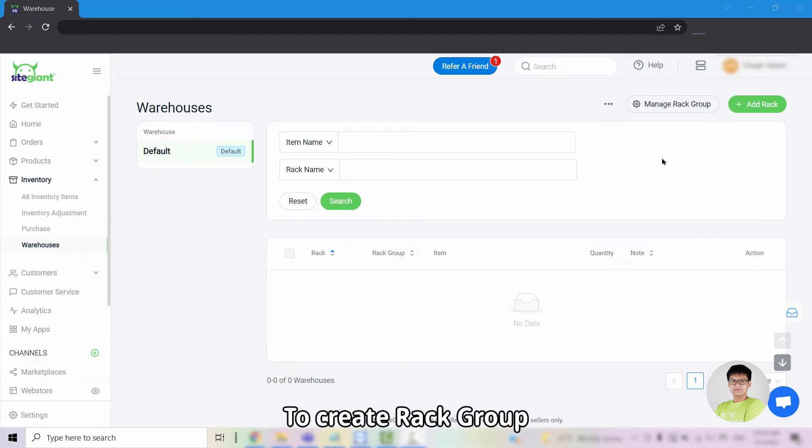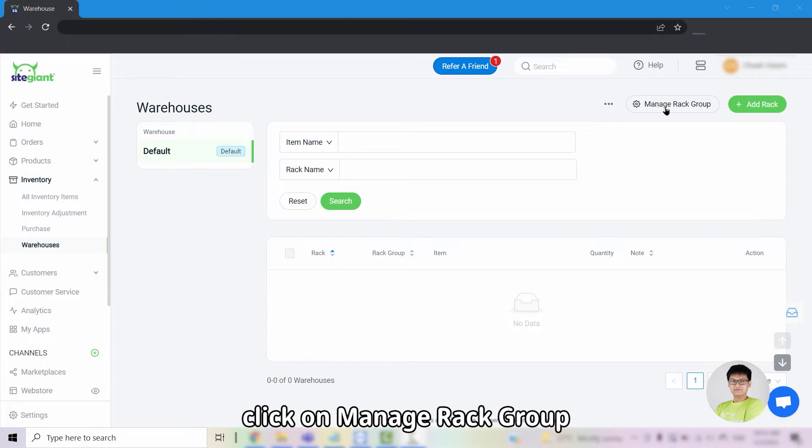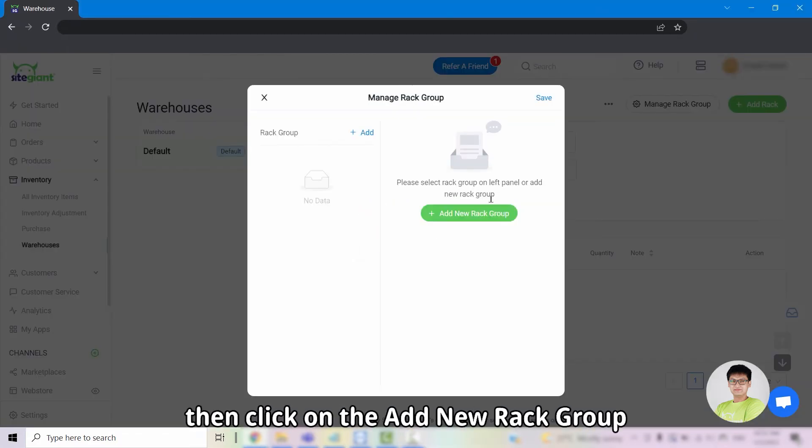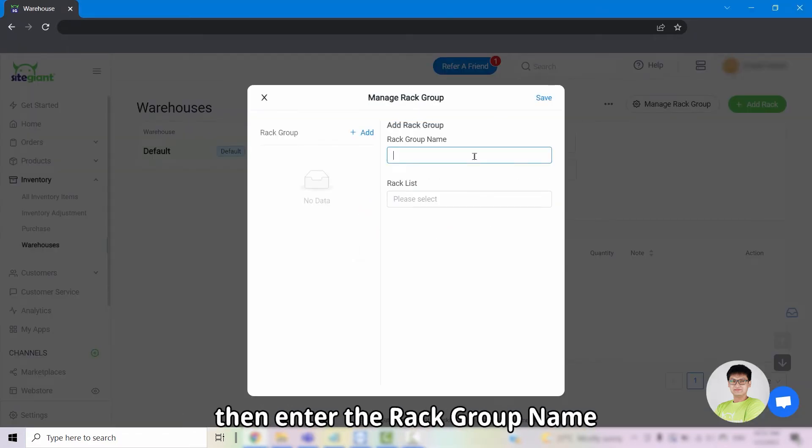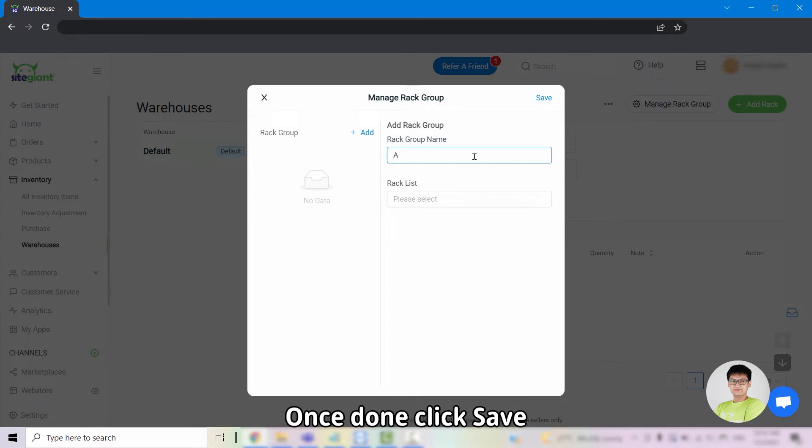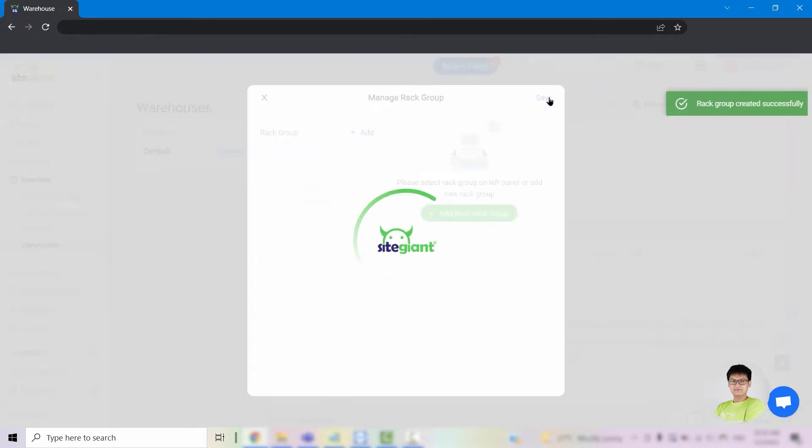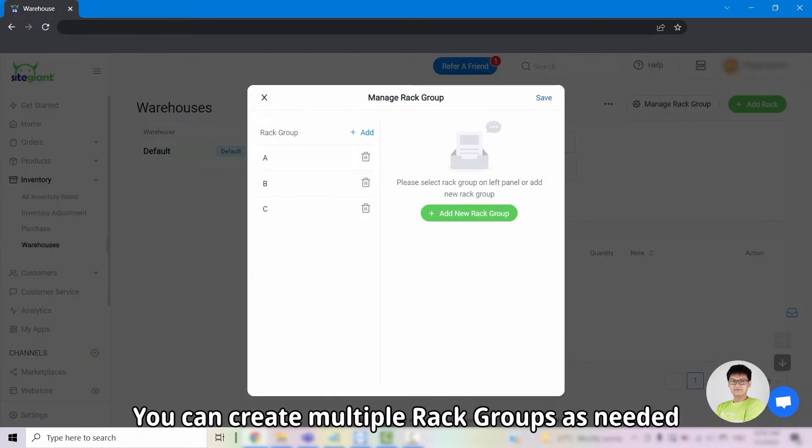To create rack group, click on manage rack group, then click on add new rack group. Then enter the rack group name. Once done, click save. You can create multiple rack groups as needed.